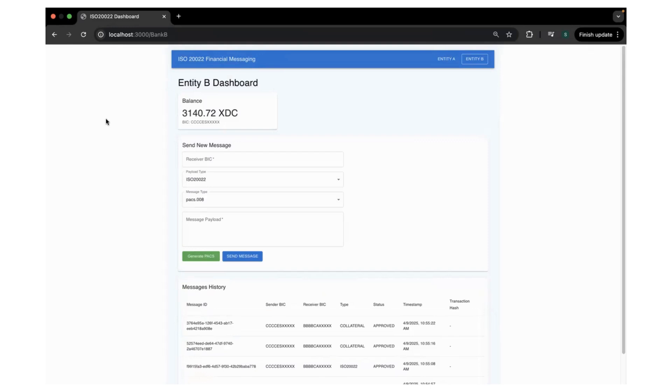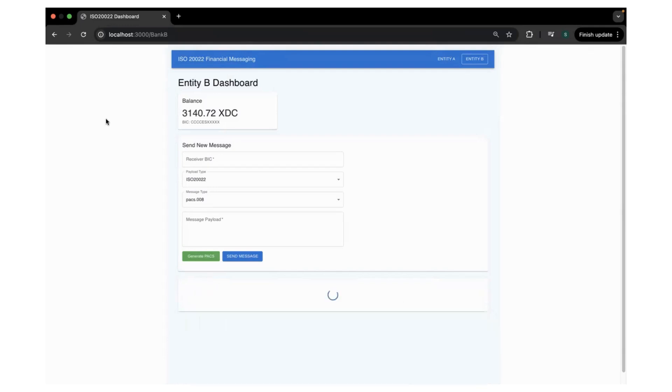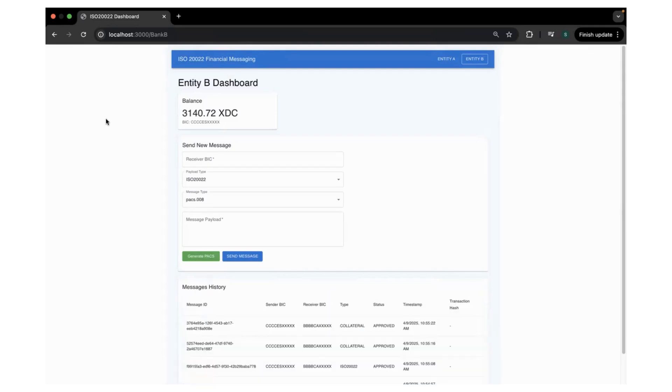This demo will be in two parts. The first part will be sending and receiving the ISO20022 messages between the entities, and the next part I will be showcasing how optionally an instant settlement can be done with the help of collateral like XDC tokens or FXT stable coins or CBGO or any tokens on the network.